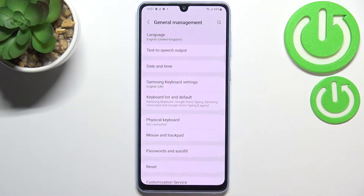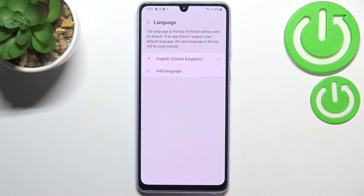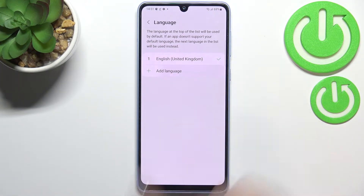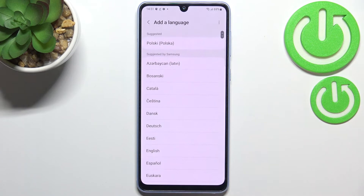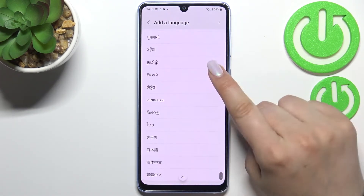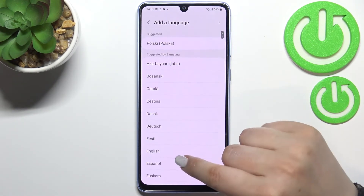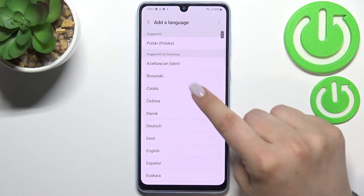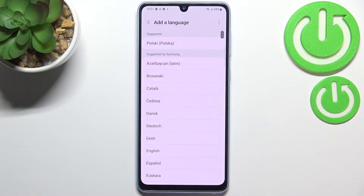Now let's tap on Language, which should be at the very top. As you can see, this is the list of all previously added languages — we've got only English right now. So all we have to do is to simply tap on 'Add a language,' and as you can see we've been transferred to the list of languages suggested by Samsung.